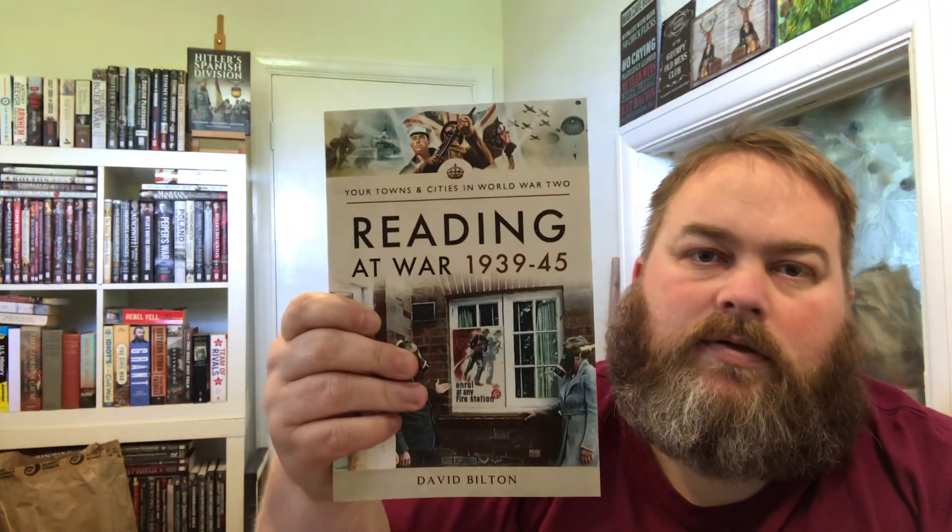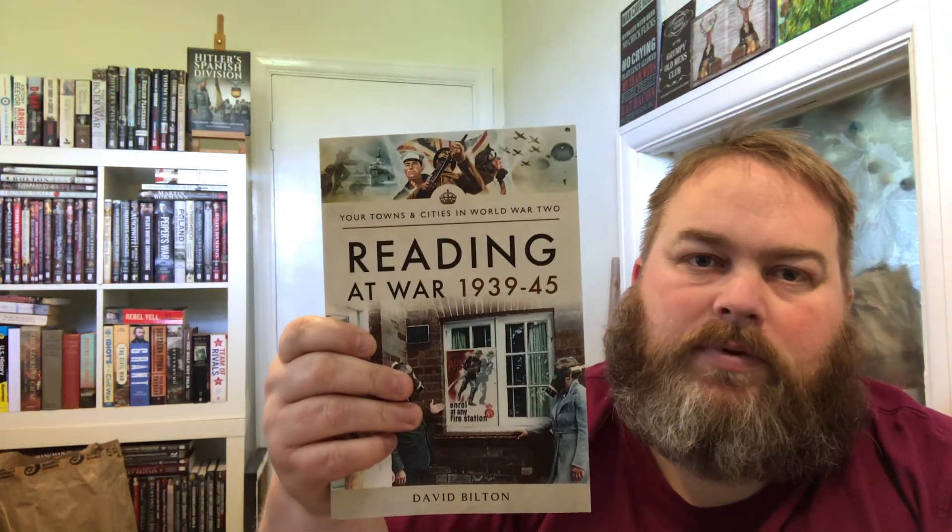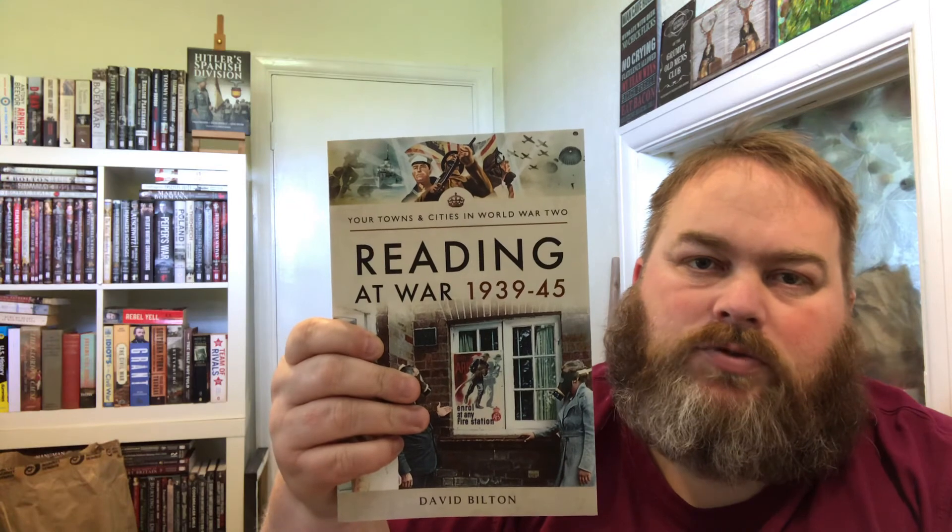As I say, this one's £15.99 and this particular book is 246 pages. This is one of the larger ones.